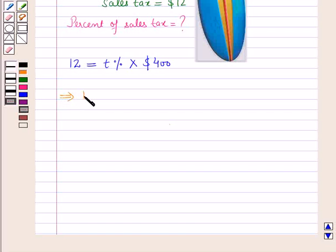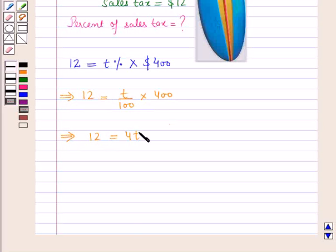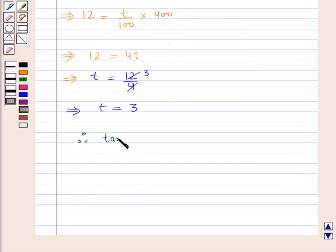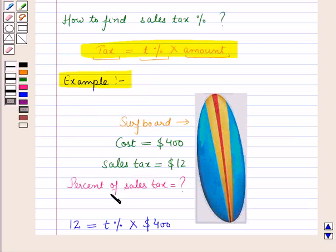This implies twelve equals t upon one hundred into four hundred, which gives twelve equals four t. Therefore t equals twelve upon four, which equals three. Therefore the tax percent is three percent. So the percent of sales tax is three percent.